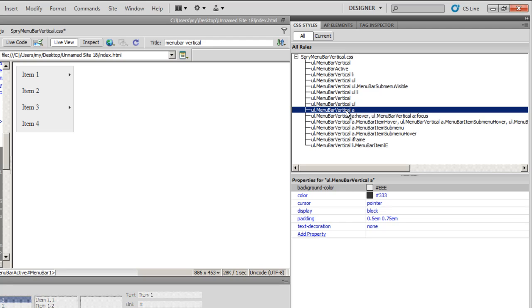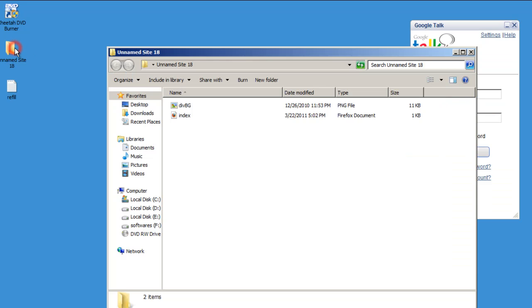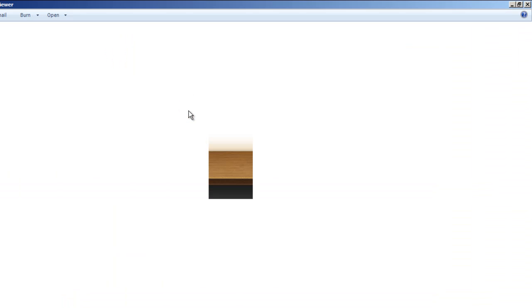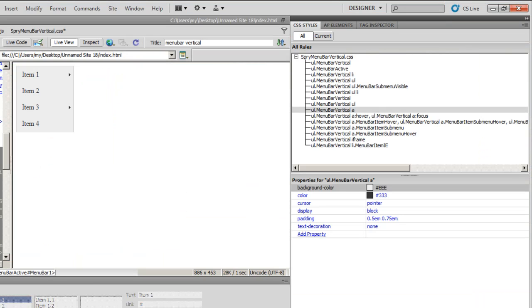So I am set out to use a background image to make this Spry menu bar look a little attractive. Now let me show you that background image. It is in my site folder. Let me show you the image. This image has different shades.